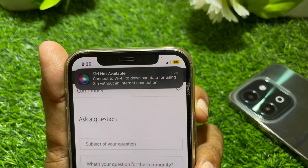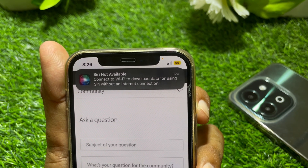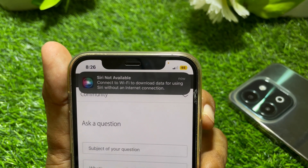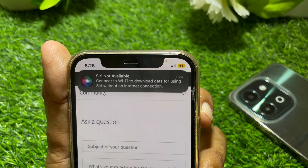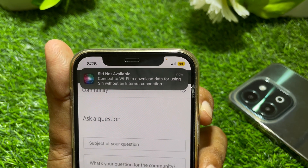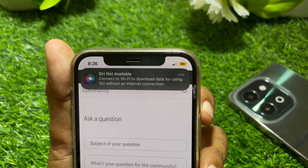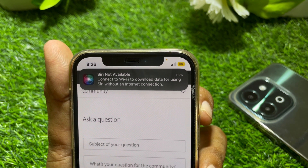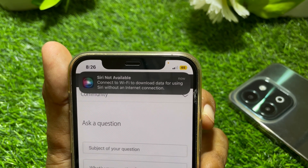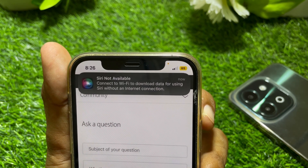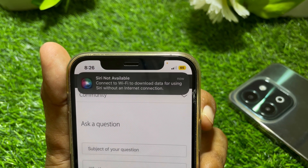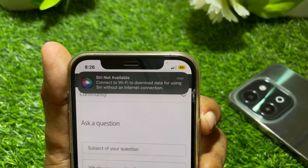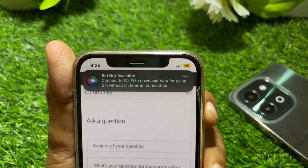Hello everybody, welcome back to my YouTube channel. In this video I'm going to be showing you how to fix Siri not working on your iPhone. If you're getting an error like this while using offline Siri, I'll show you how to fix it.